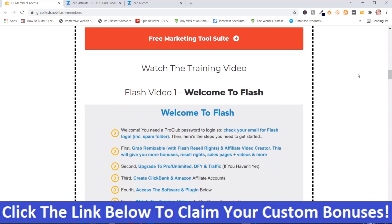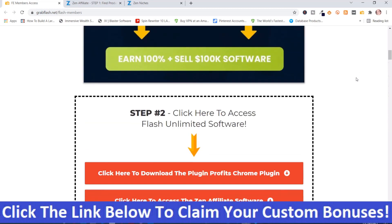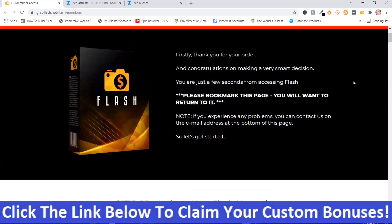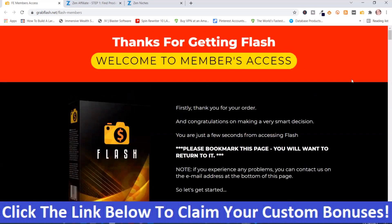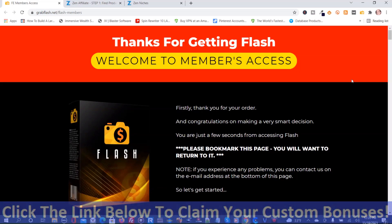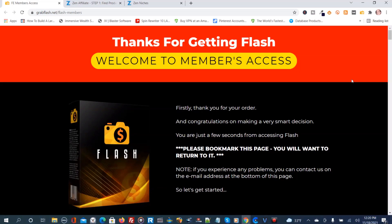That is Flash. If it looks like something you're interested in and you want my handpicked bonuses, click the link below this video, go to my bonus page, push the button, purchase the program, and you'll get access to all my handpicked bonuses. If you like my videos, don't forget to like, share, subscribe, push that notification bell, and make a comment. Thank you for watching. Stay safe. I'll see you next time.